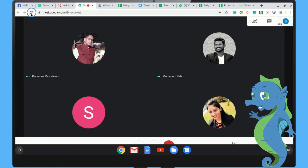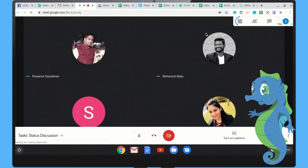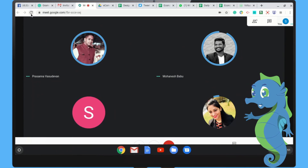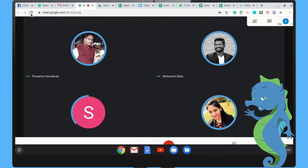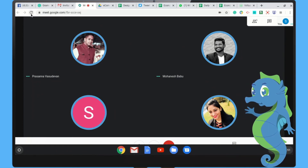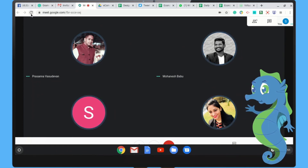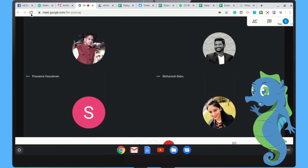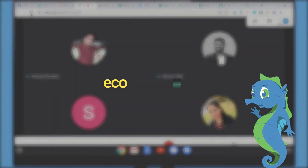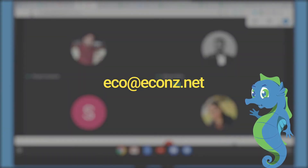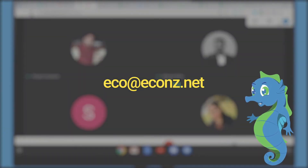Step 4: Enjoy your grid view. With Google Meet grid view, you can see everyone at once. If you still have any questions, get in touch with me at eco.econs.net. Thanks for watching.